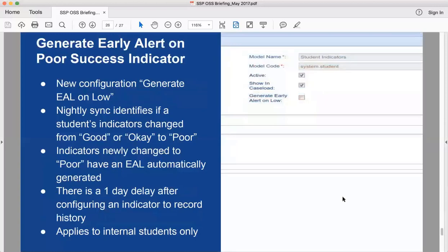There's another option that ties in: 'Generate Early Alert on Low.' If an indicator goes to red or the low value range — which is customizable for all indicators — an early alert will be generated automatically. This is useful when participation is an important metric: if a student goes low on participation in any course, an early alert is generated so a coach knows immediately when something meaningful has happened, even if they haven't checked the indicator yet. This is completely customizable for each indicator.